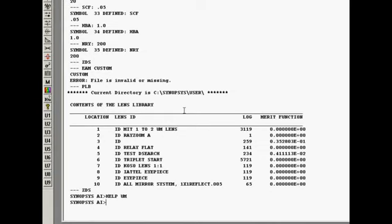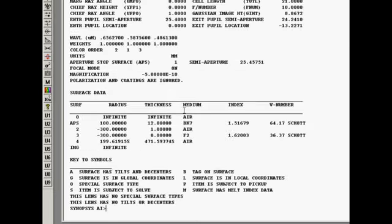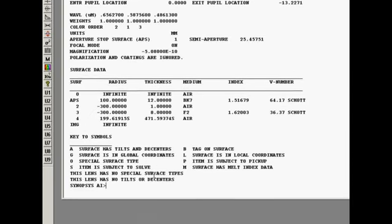Now let's talk about some ways that you can edit your lens. There are quite a few of these ways. Let me show you a very simple one first of all. Let's get a listing of the lens. I'm going to type SPE in the command window to get the lens specifications.